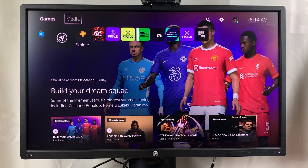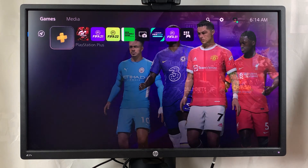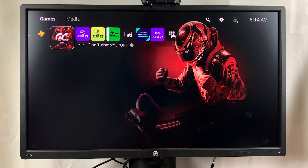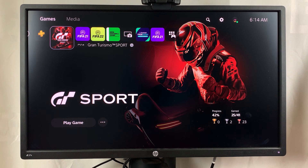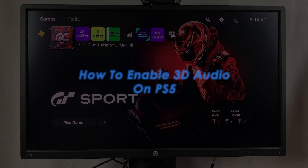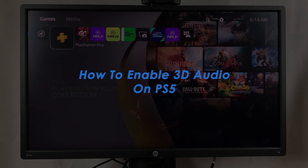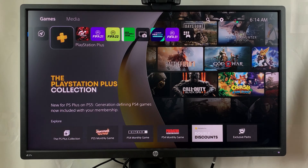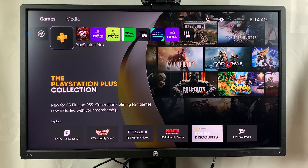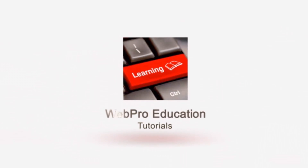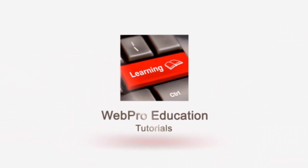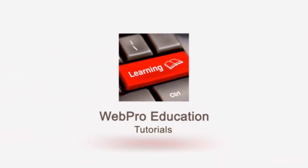What's up guys, and welcome to Web Education's daily tech tips. In today's tech tip, you're learning how to enable 3D audio on your PS5. Sony recently added 3D audio support to the PS5 in a recent update, and here's how to enable that.